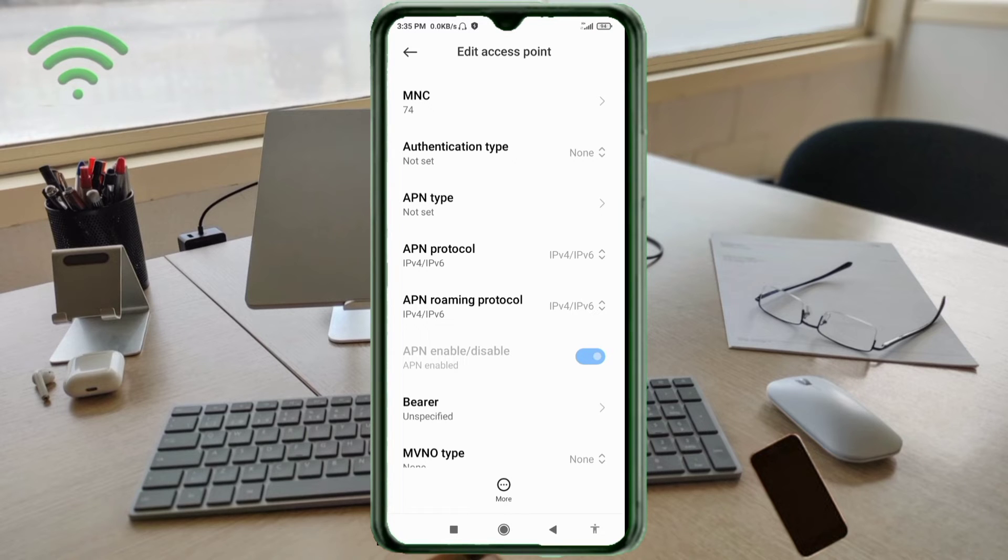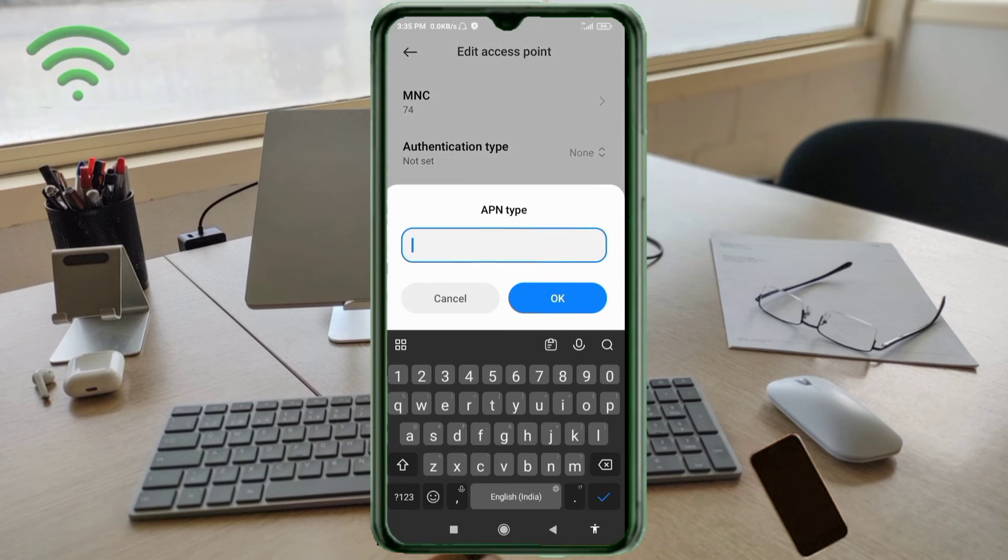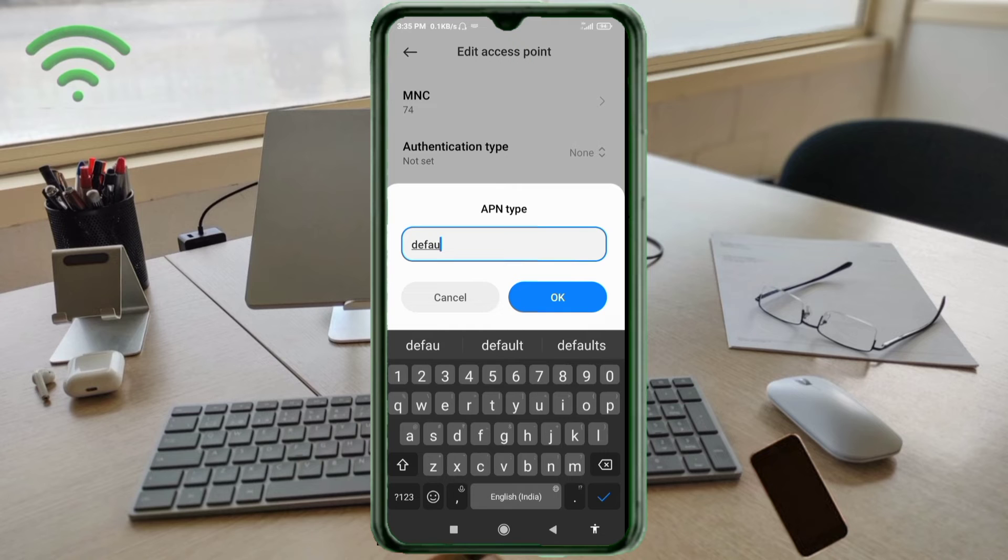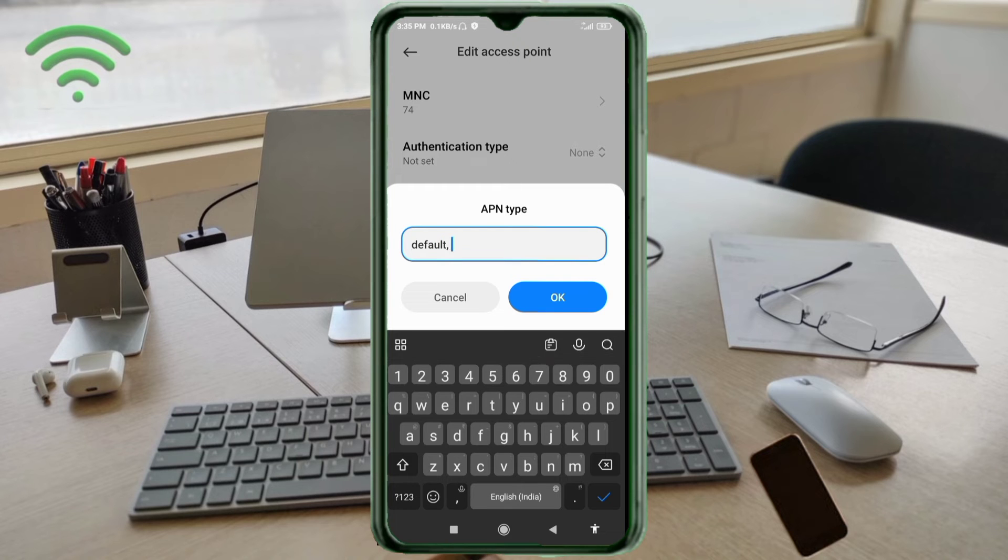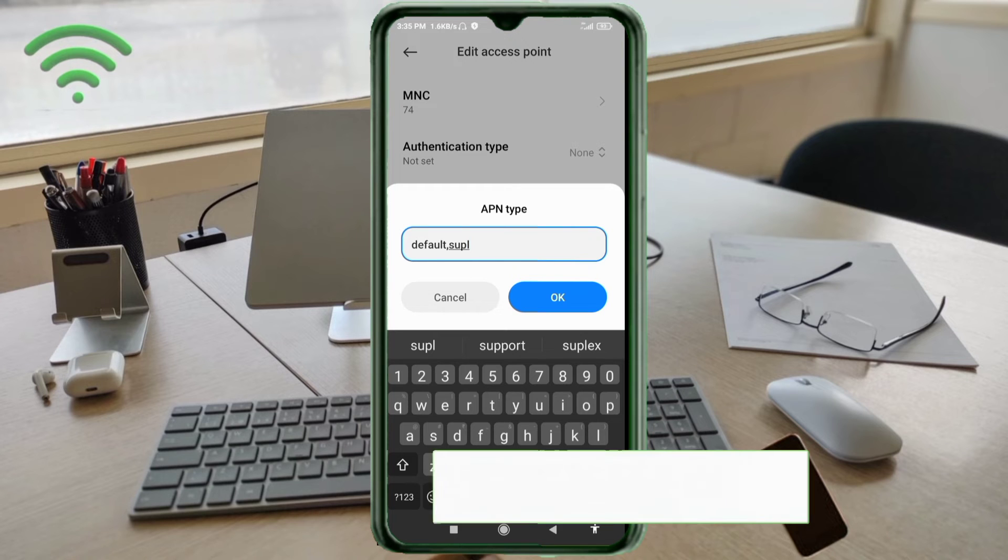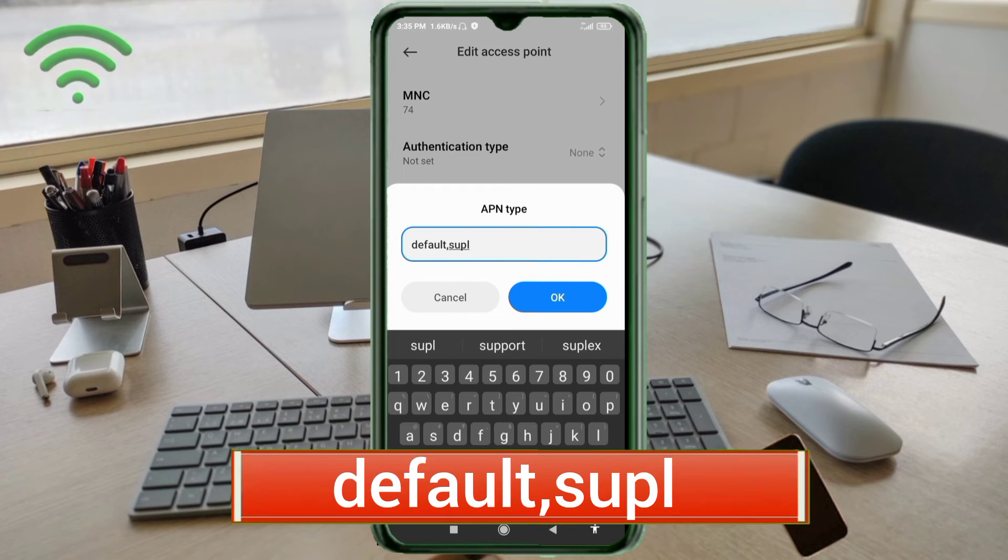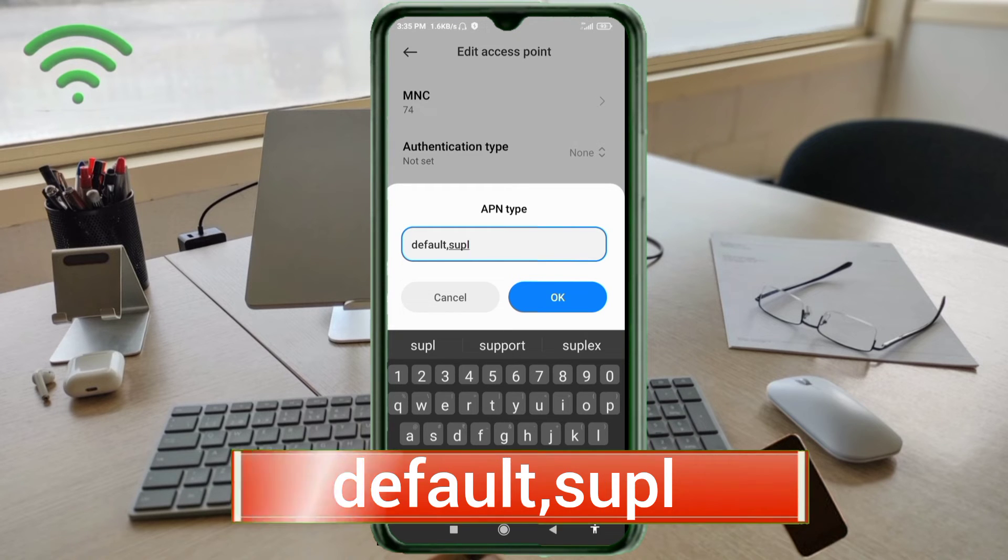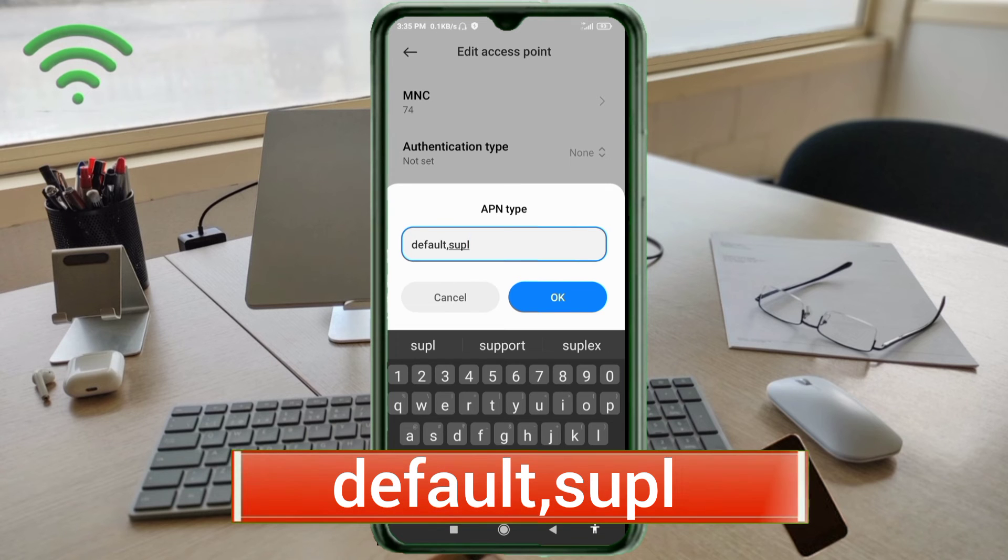Authentication type: not set. APN type: default,supl - small letters, no space, tap OK.